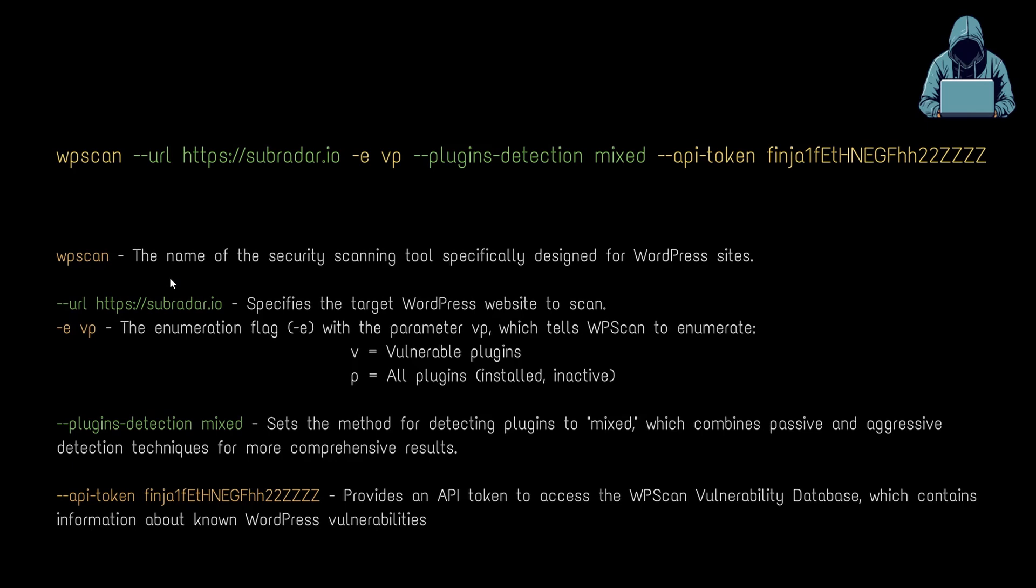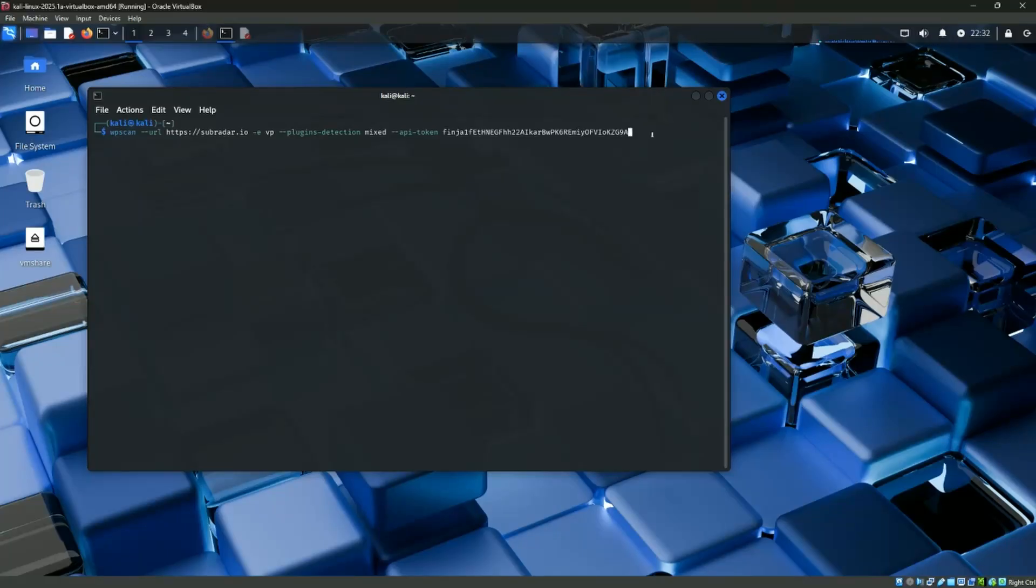So down here, there's a bit of a legend in terms of what all of these elements do. WPScan is the security tool. It is designed specifically for analyzing WordPress sites. The URL, that's pretty self-explanatory. The E and the VP - the E is the enumeration flag, it's the parameter that's combined with VP that tells WPScan we want to analyze vulnerable plugins. And the P tells WPScan that we want to look at the installed and active ones. It just speeds up the process. Detections mixed - this sets the method for detecting plugins to mixed, which combines passive and aggressive detection techniques, which gives you better results basically. And the token. All right, let's run it and see what happens.